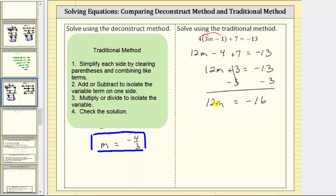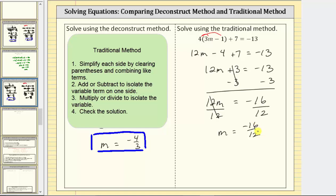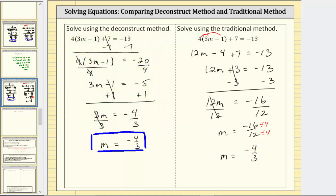The last step is to multiply or divide to solve for m. Since 12m means 12 times m, we divide both sides by 12. Simplifying, 12 divided by 12 equals one, and one times m is m. We have m equals negative 16 twelfths. This fraction does simplify — the greatest common factor between 16 and 12 is four, so we divide the numerator and denominator by four, which gives us m equals negative four thirds. We get the same solution.